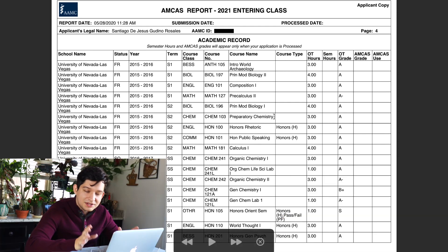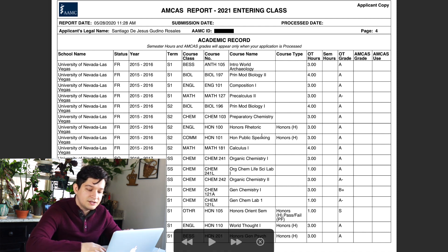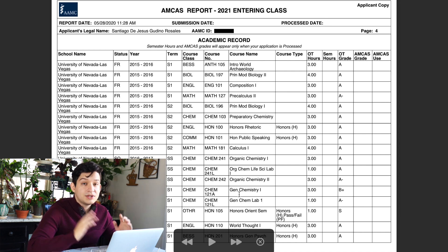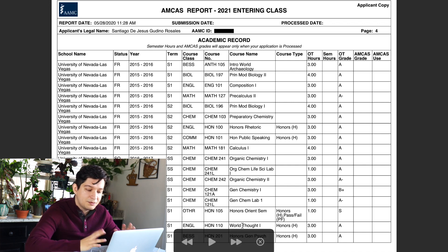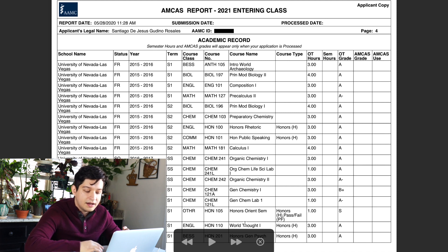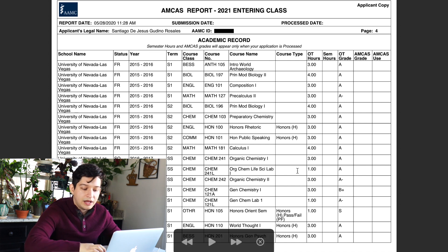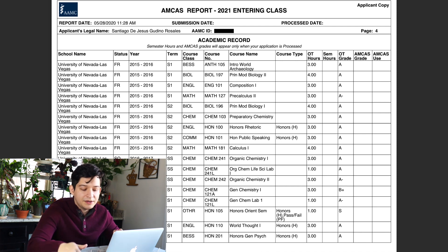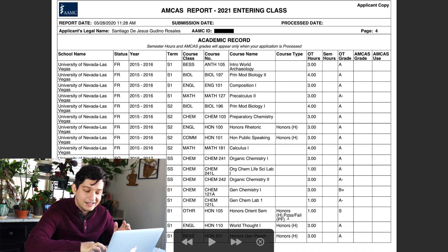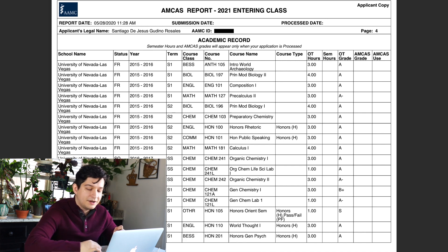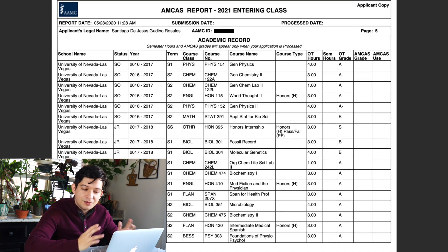For the sake of transparency, these are my grades and the classes I took. I was mostly an A student with some B's here and there. As a biology student I mostly took biology classes — principles of biology, chemistry, organic chemistry. I was also an honors student, so you'll see some random classes like honors rhetoric, honors public speaking, world thought, and honors general psychology. If you're an honors student, you'll have to label that as a specific course type.